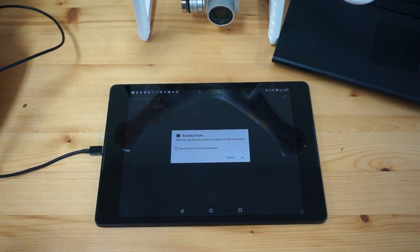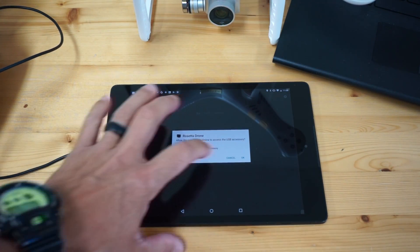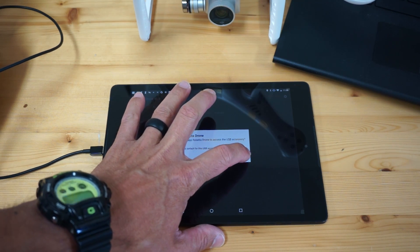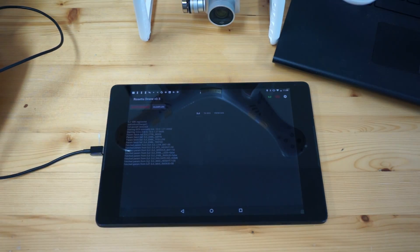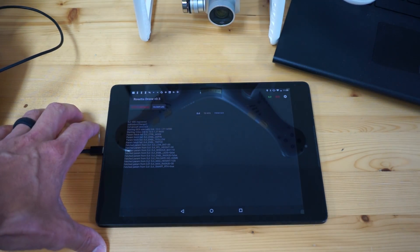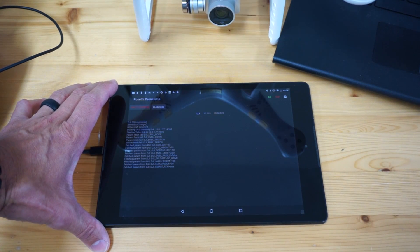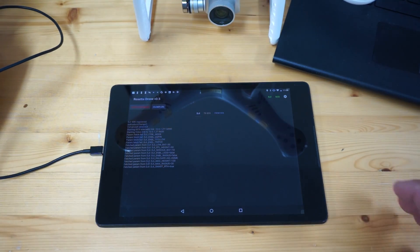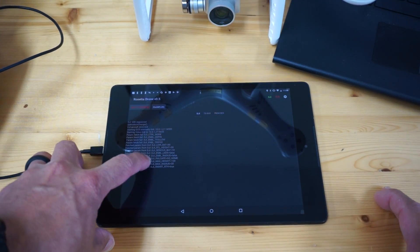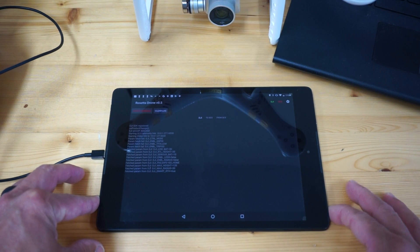I've connected my remote. I'm going to enable Rosetta Drone to have access to USB. We can see all sorts of logging here. And you may have just heard QGround Control. So there's a lot of DJI specific parameters here.